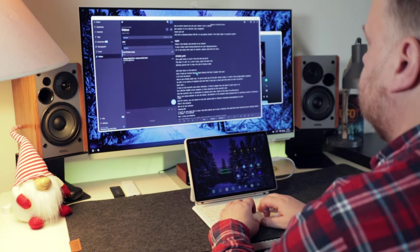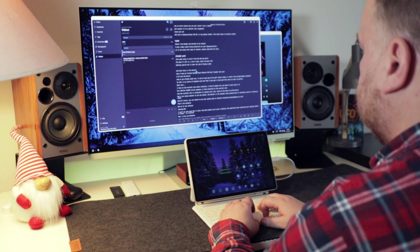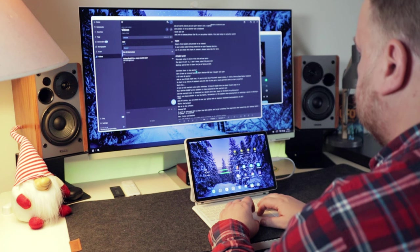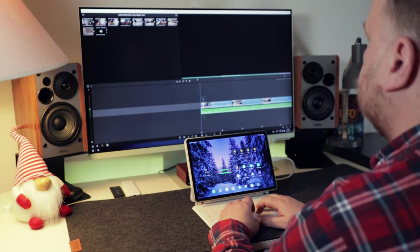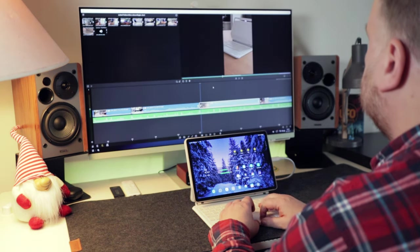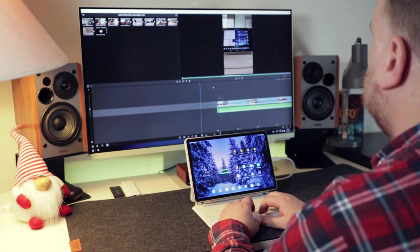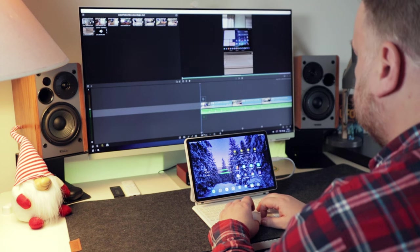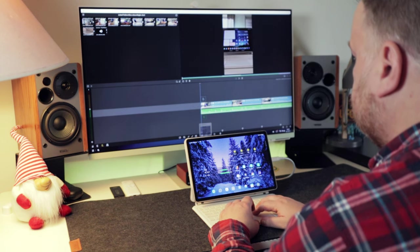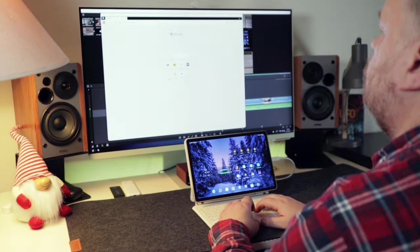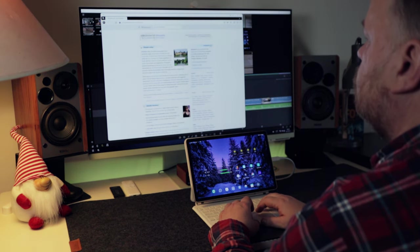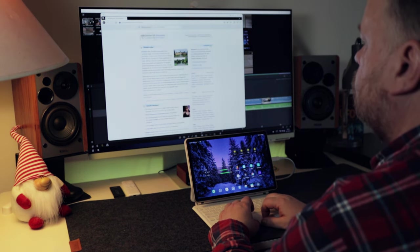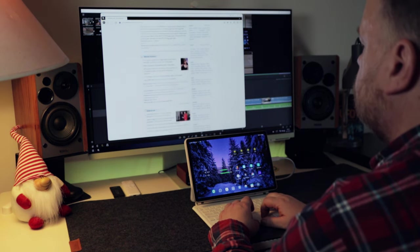When running DeX, I can run multiple apps in either fullscreen mode or window mode. Perfect when trying to be productive. Many apps, not all though, can utilize the higher 4K resolution.